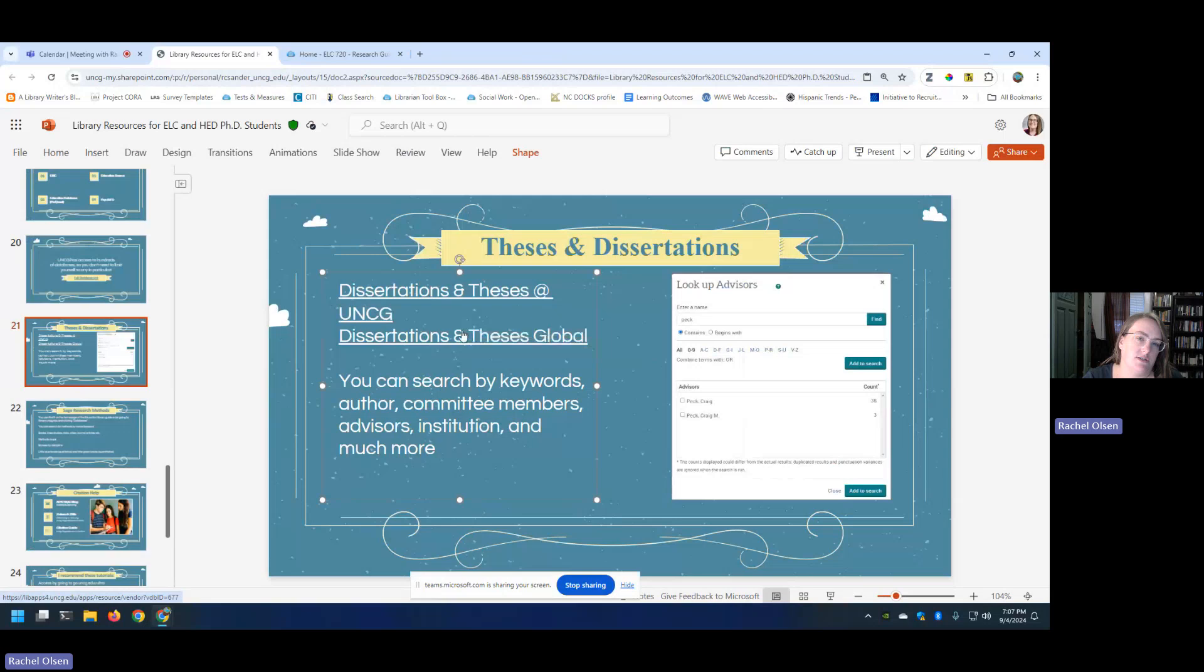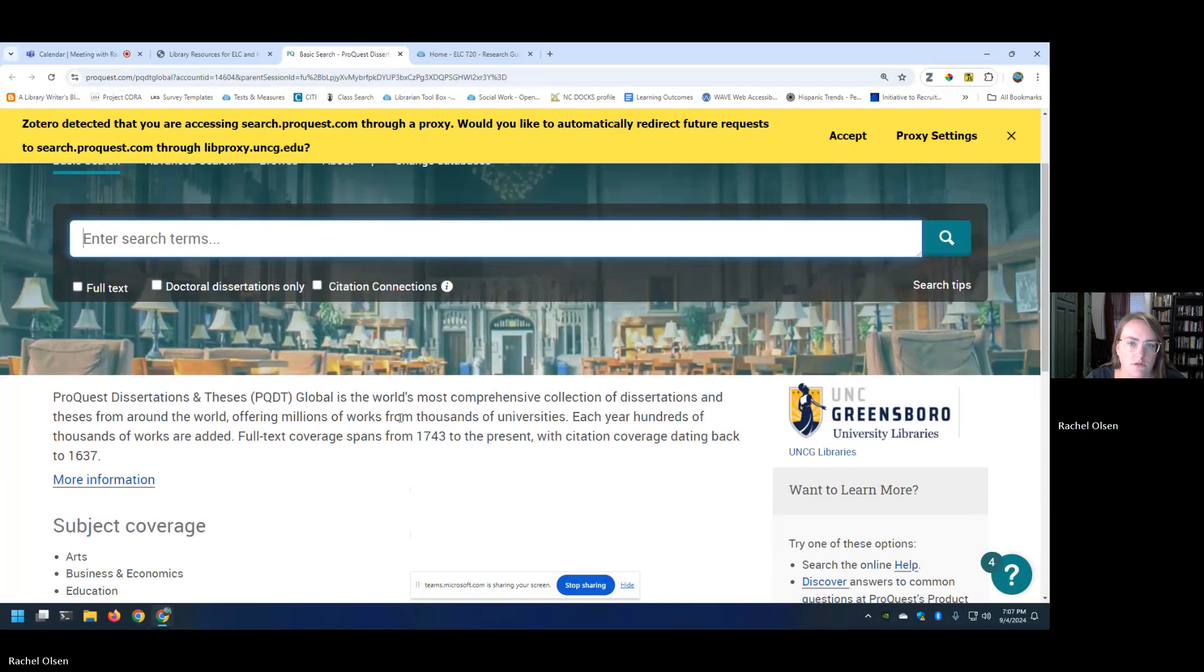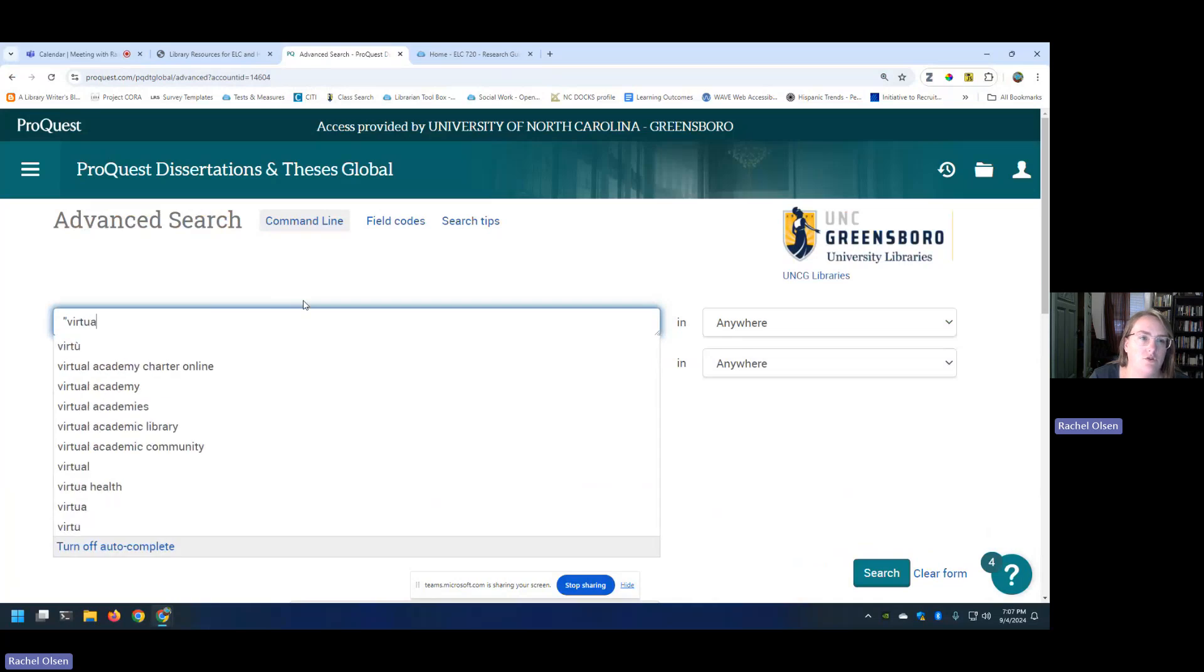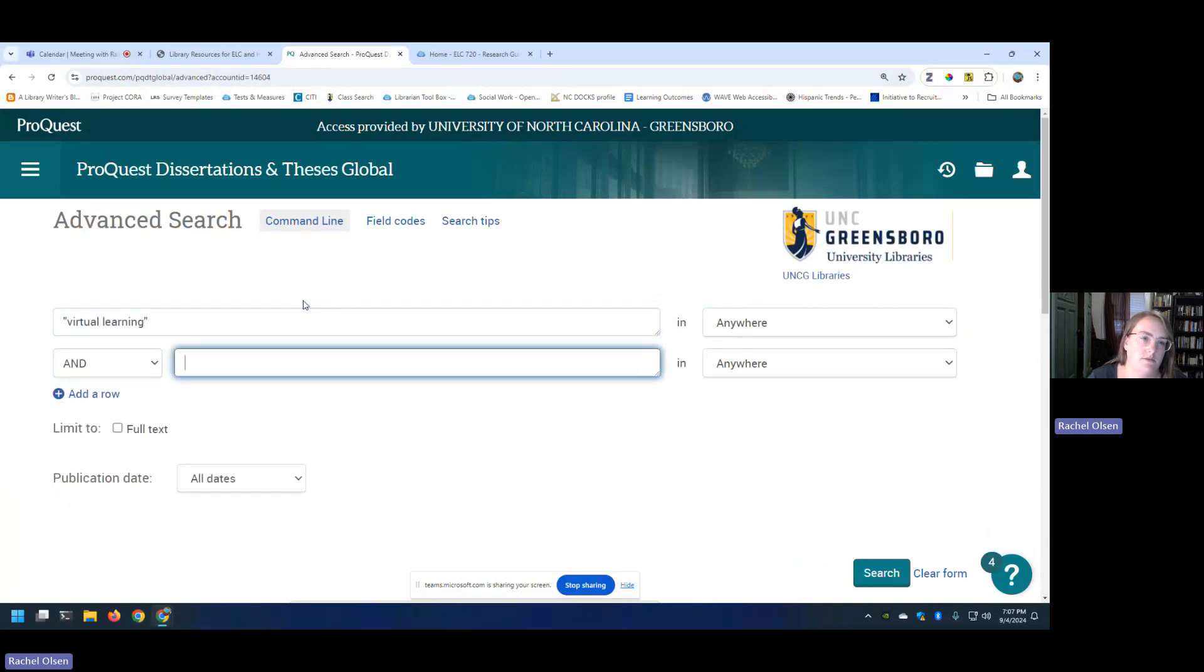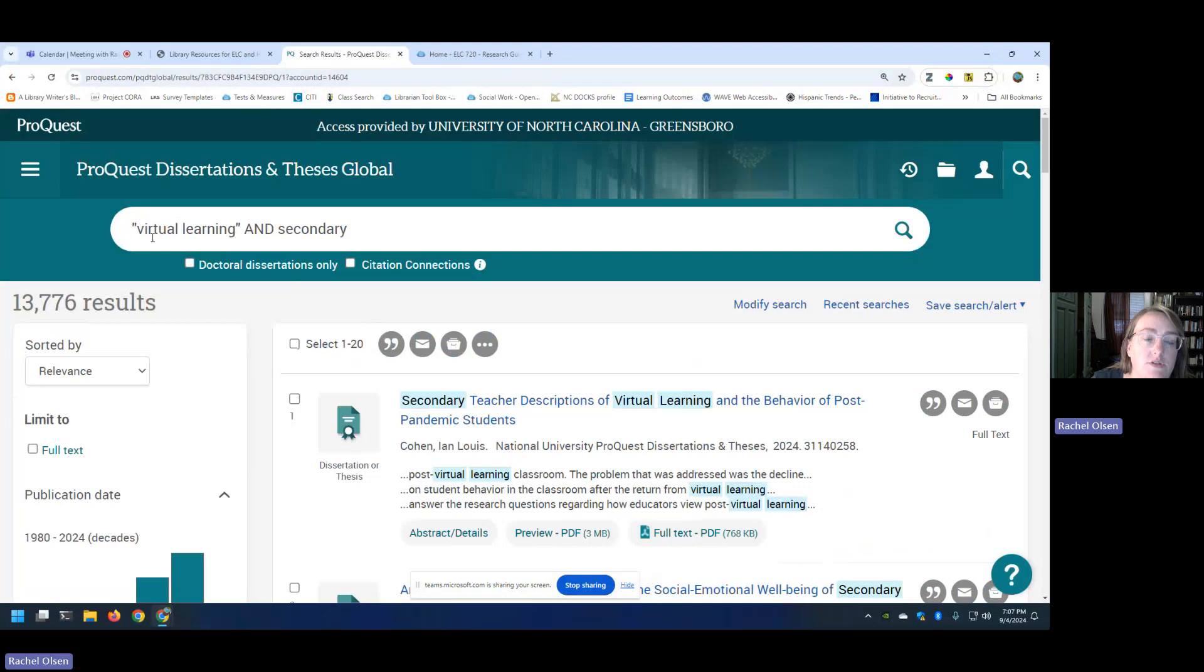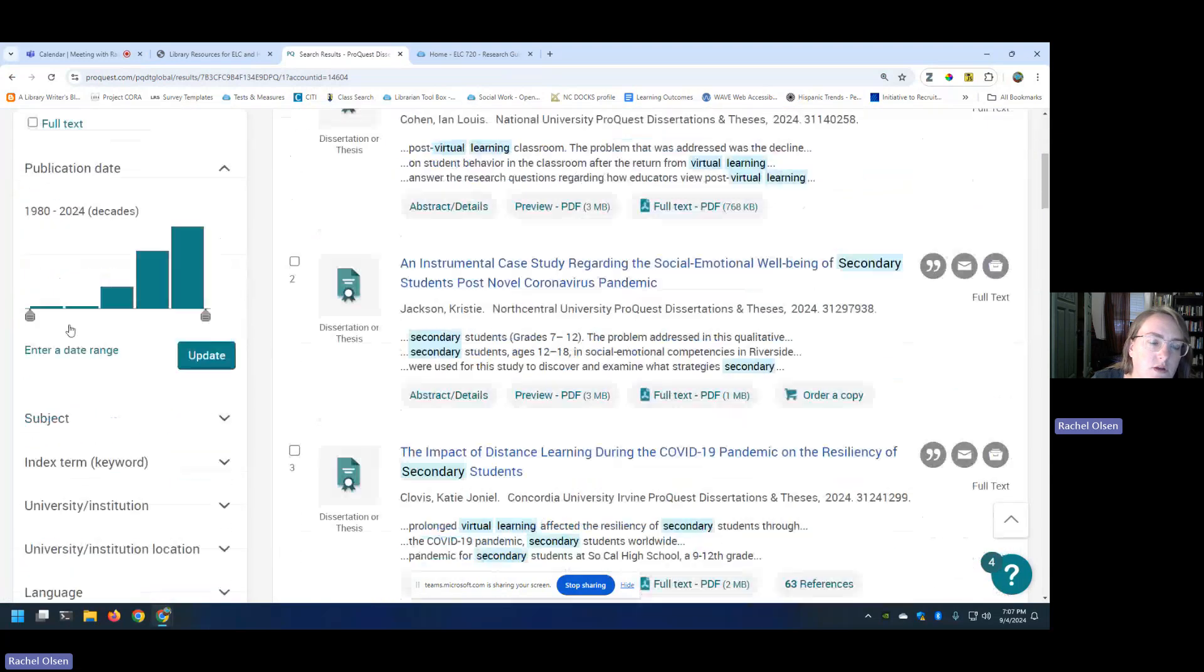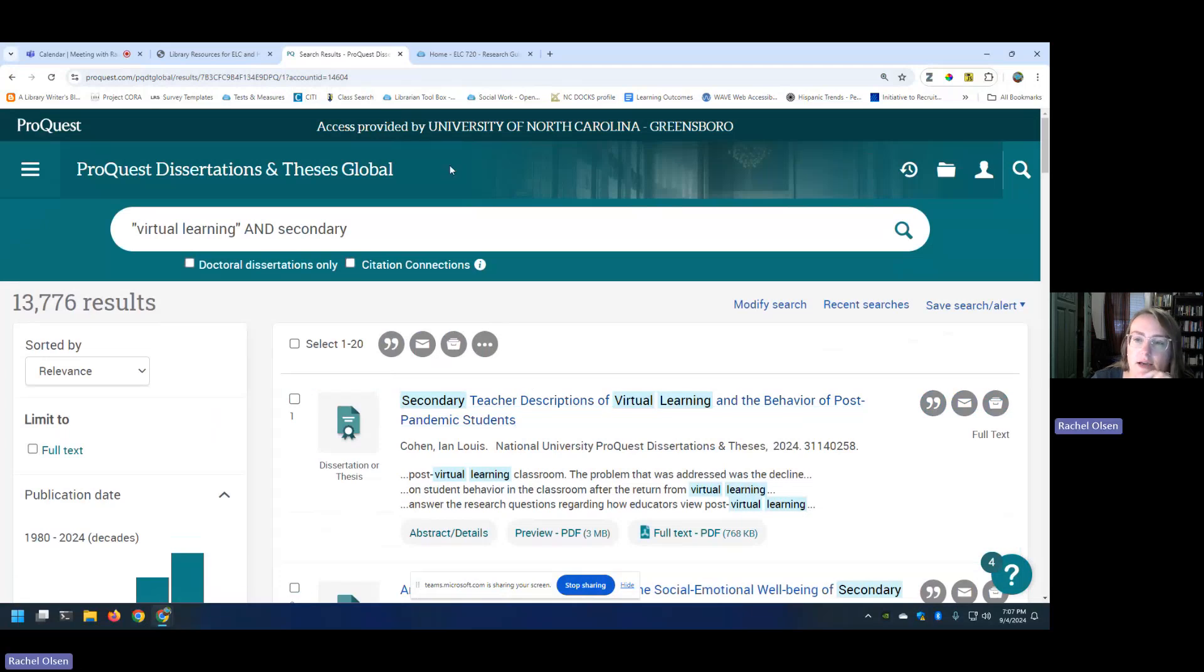There's also one called Dissertations and Theses Global, which is going to search much more widely. I can't remember how many institutions it may say down here. It does thousands of universities is all it says. So you could do a basic search here or you could do a more advanced search. That's the view that we've been looking at. So if I tried virtual learning and secondary, again, very basic search, probably not nearly detailed enough. I'm just kind of playing around with this. So I told it to find me things that include the phrase virtual learning and secondary in this dissertations and theses database. So you could narrow your results from there. You can play with the filters on the left. We talked about that stuff.